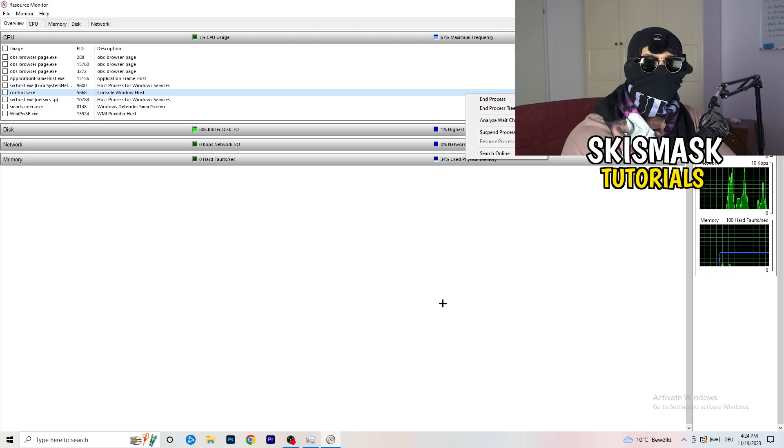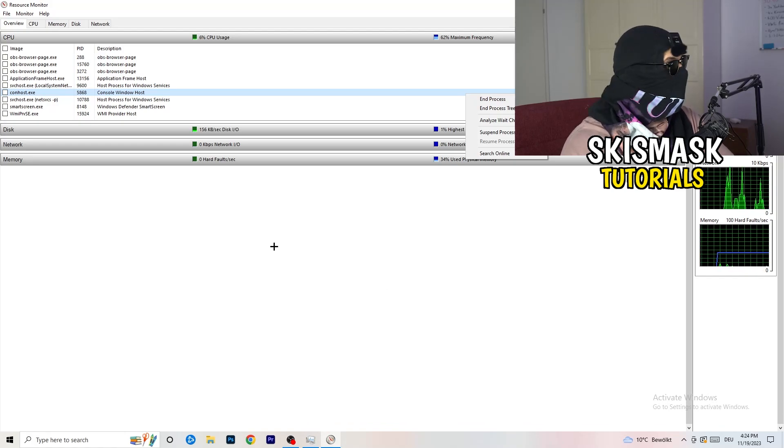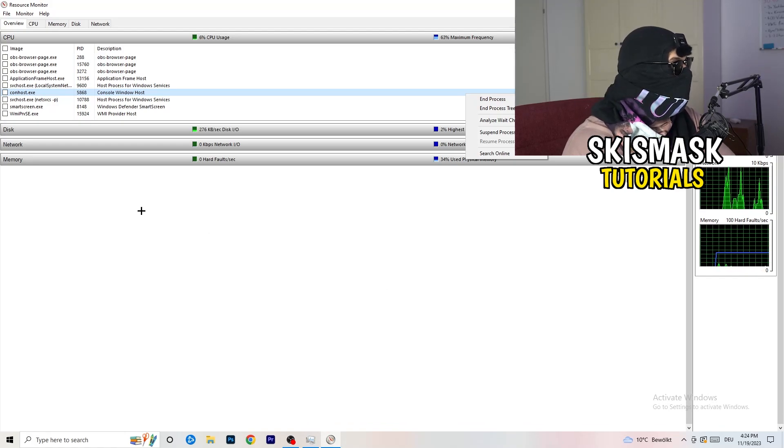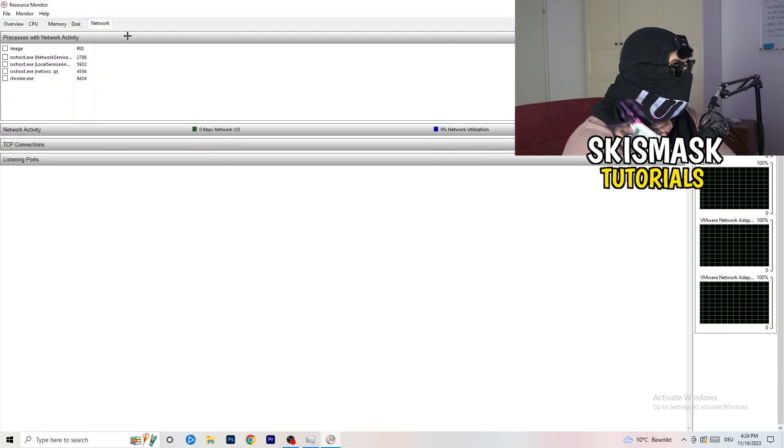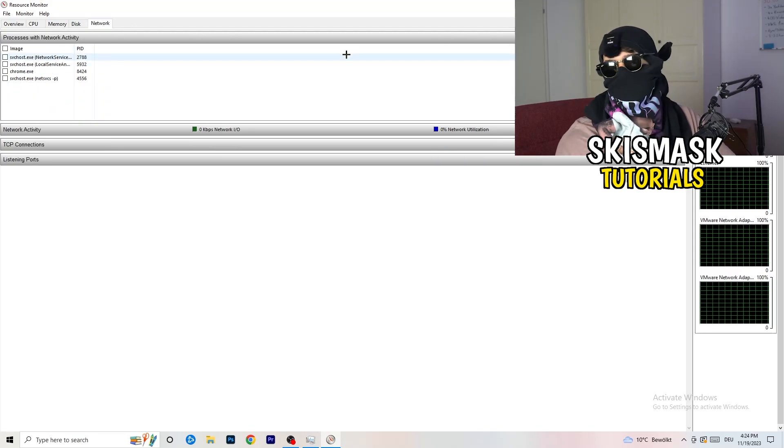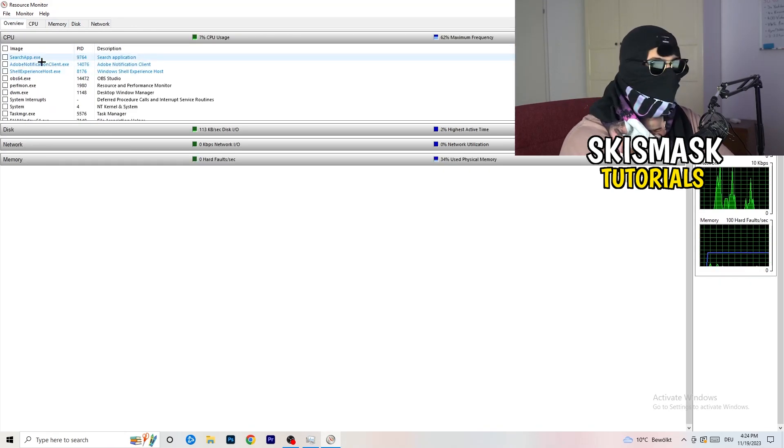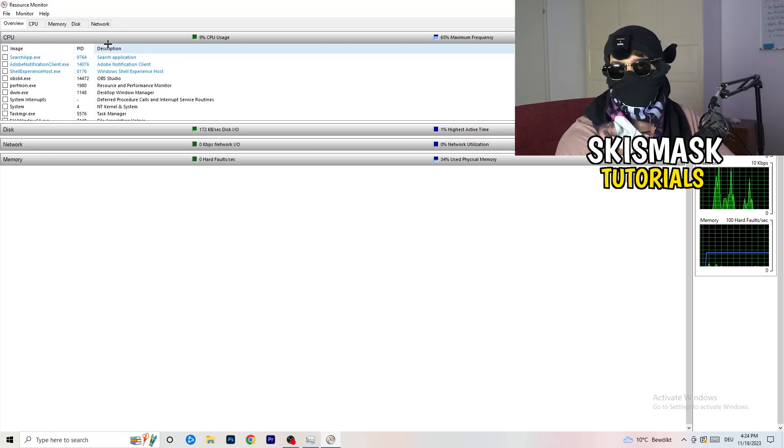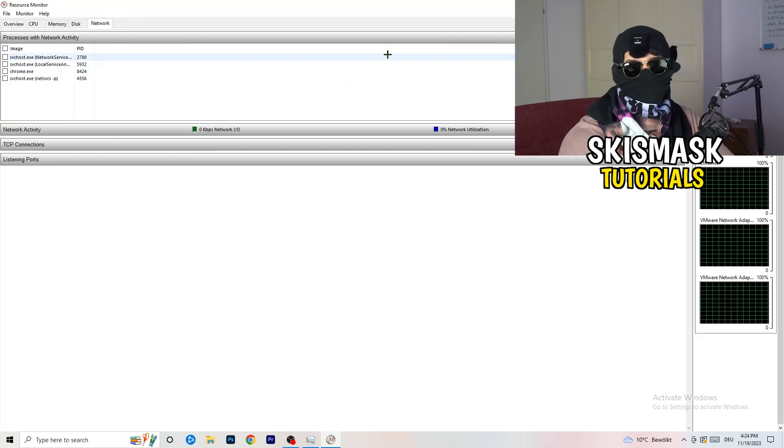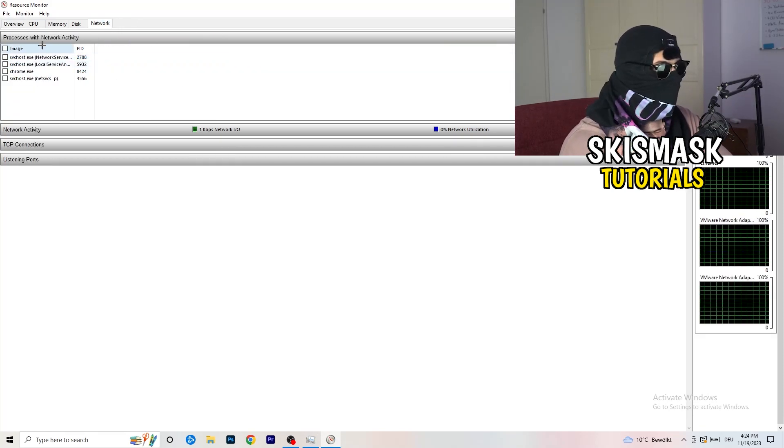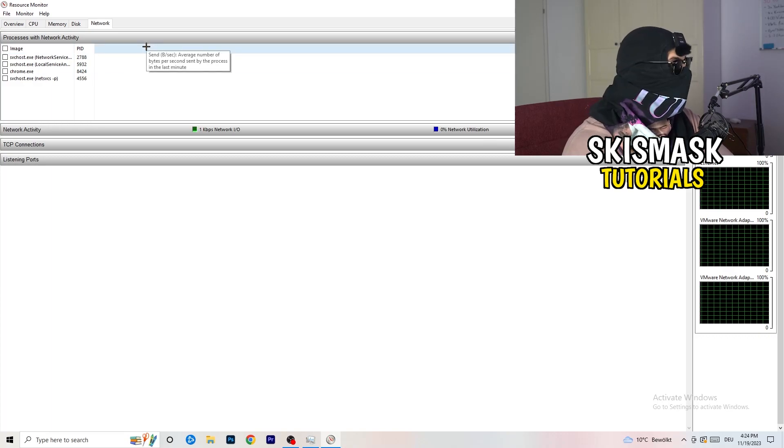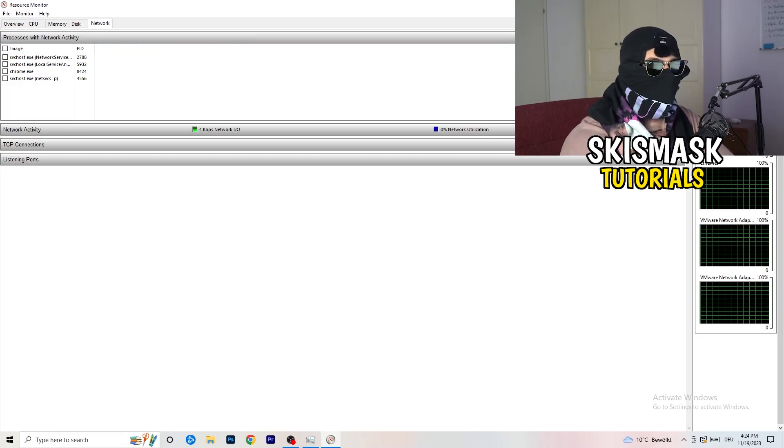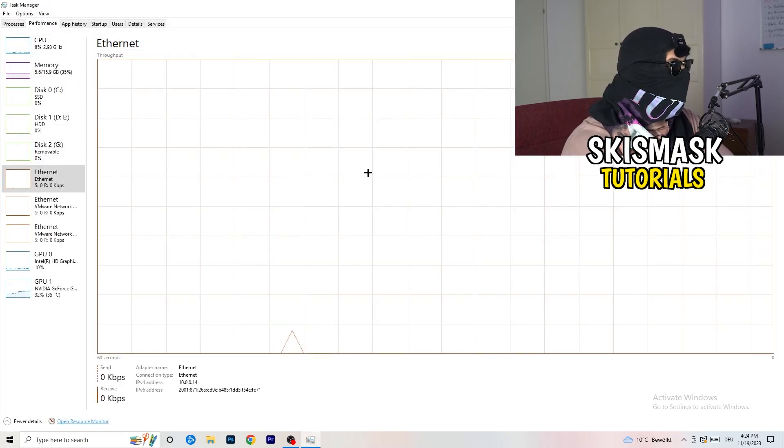End any process not related to Windows or to your game. You're going to right click and click End Process, and you're going to do that to every single process which is currently running.